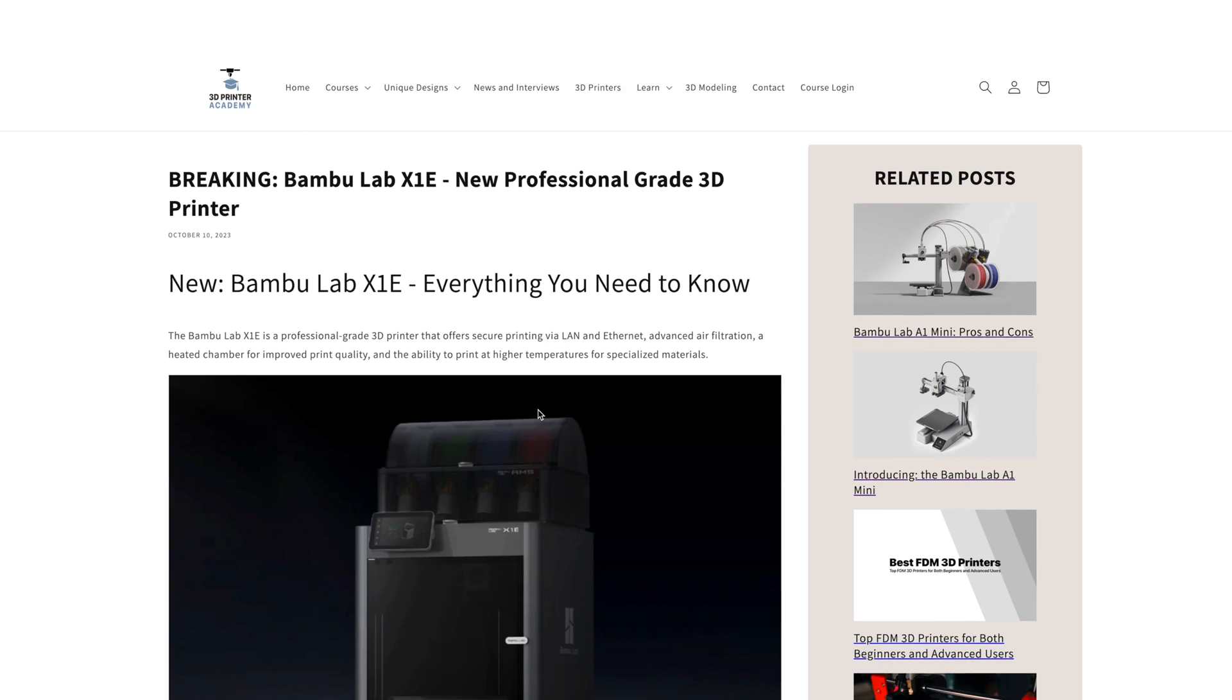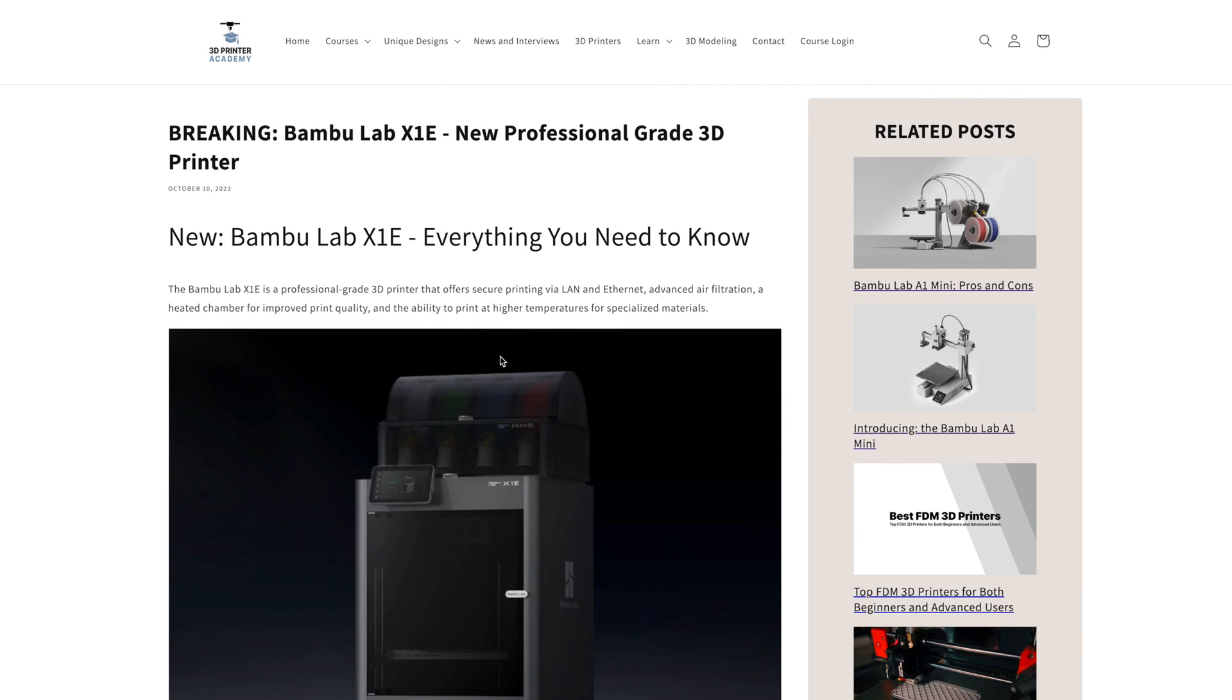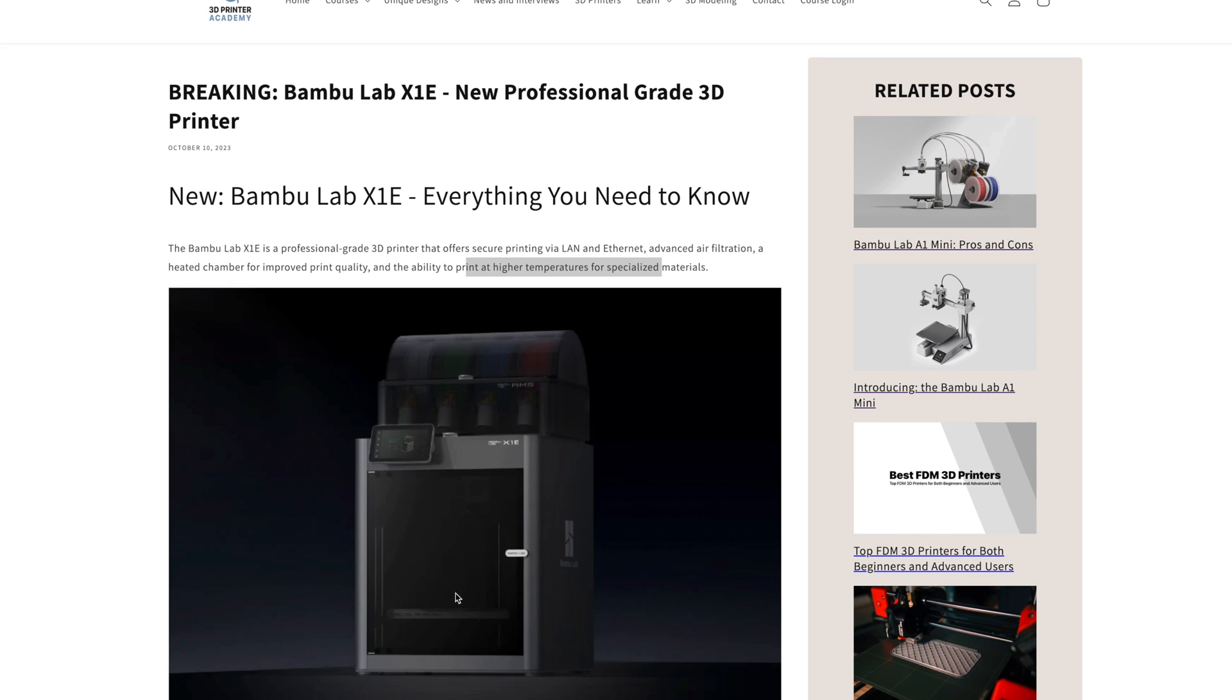The new features, available for an extra $1,000, include improved LAN with Ethernet ports, advanced air filtration, a heated chamber, and the ability to print at higher nozzle temperatures. That's everything you get with the Bambu Lab X1E professional-grade 3D printer.